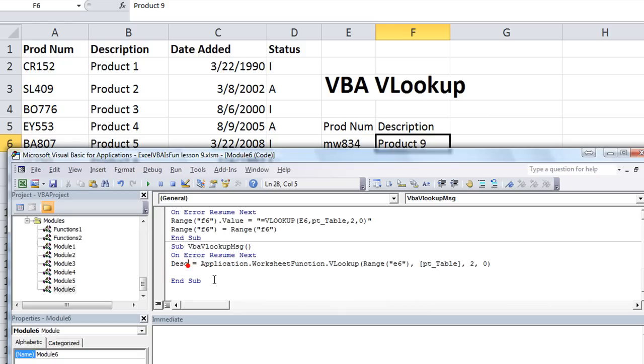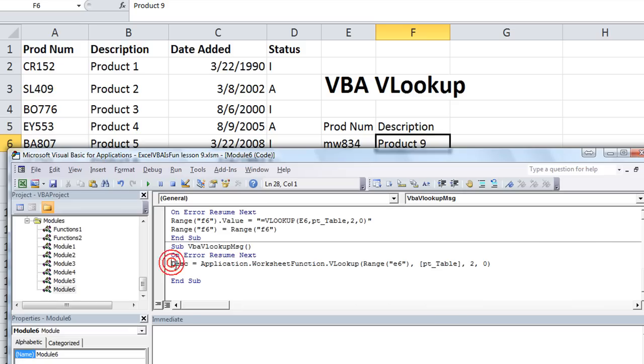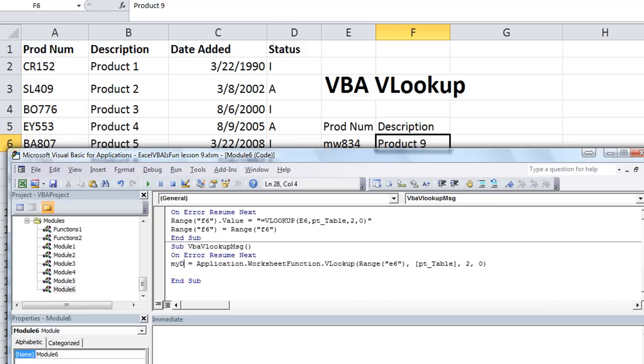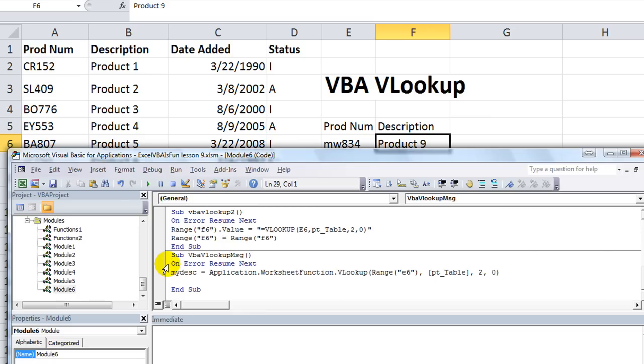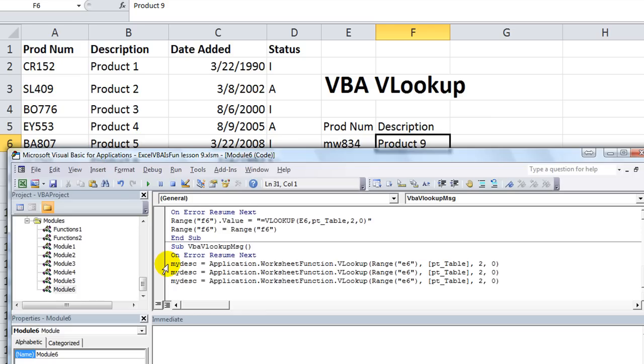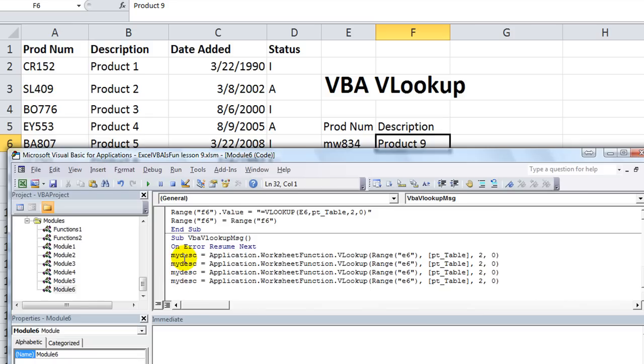Instead of selection.value, we don't want to necessarily write onto a cell. We just want the user to find out through a message box. So we're going to collect data in three different variables and then combine them when we're putting together our message. So the first variable we could just say is description, DESC. Let's copy and paste this, Control-C and Control-V, Control-V, Control-V, Control-V.